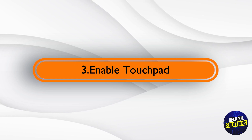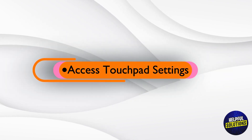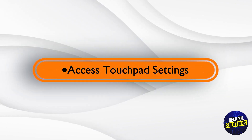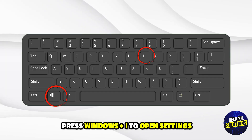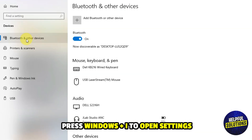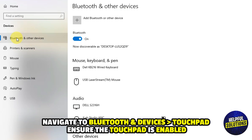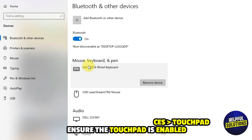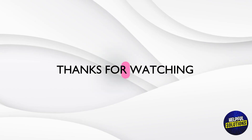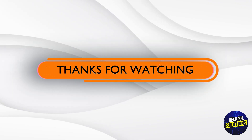Enable Touchpad: Access touchpad settings by pressing Windows plus I to open Settings, navigate to Bluetooth and Devices, then Touchpad, and ensure the touchpad is enabled. Thanks for watching.